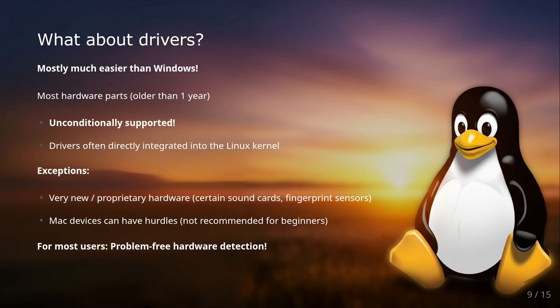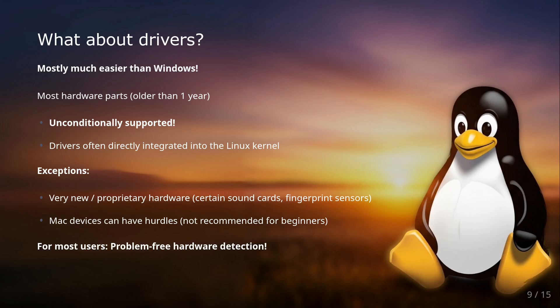Another point that often causes concern is drivers. With Windows you're used to often having to install drivers for your graphics cards or other hardware after installation. For Linux it's usually much simpler. Most hardware parts that are older than one year are fully supported by Linux. This means you install your Linux and usually everything works immediately: sound, Wi-Fi, graphics cards. This is because many drivers are integrated directly into the Linux kernel. This is a big difference to the Windows kernel. All the drivers have been developed as free alternatives by the community.